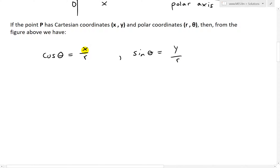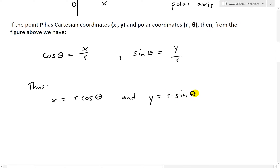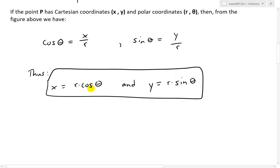So thus, we just solve for x and y by moving the r's in front. What we get is x equals r cosine θ, and y equals r sine θ. There is the connection between the polar coordinates r and θ and the Cartesian coordinates x and y.